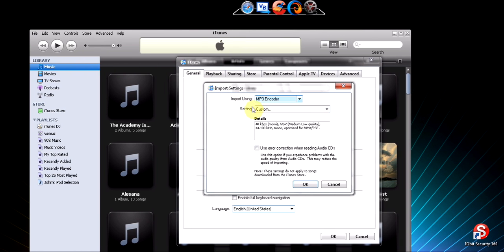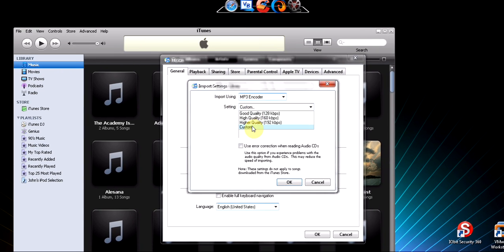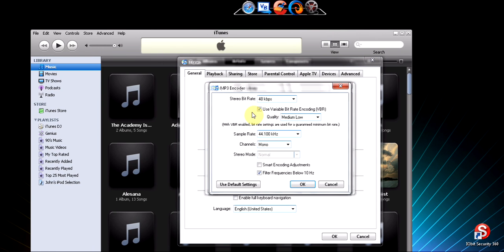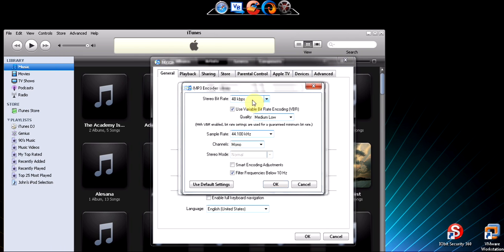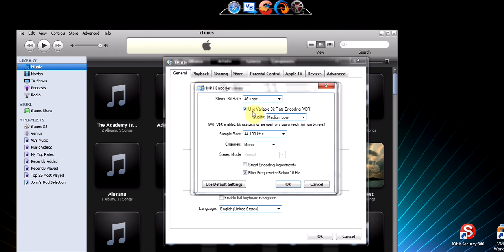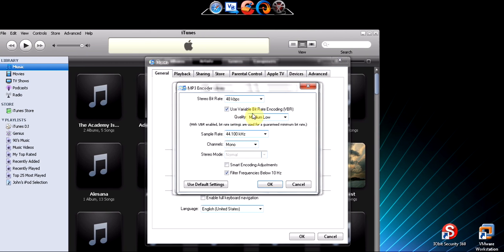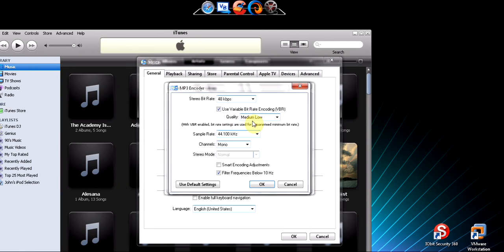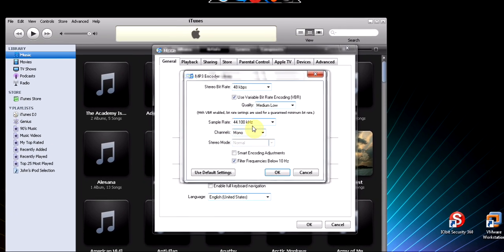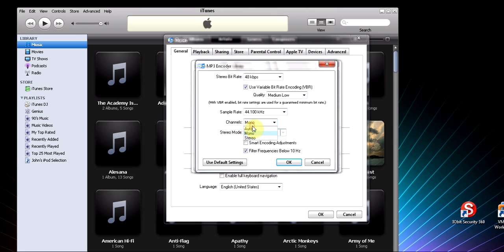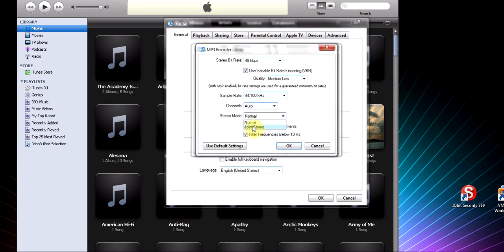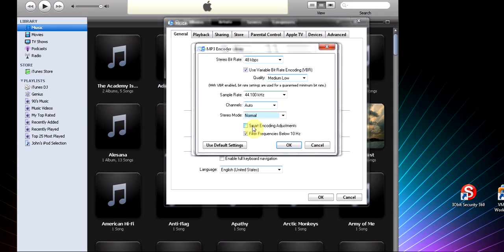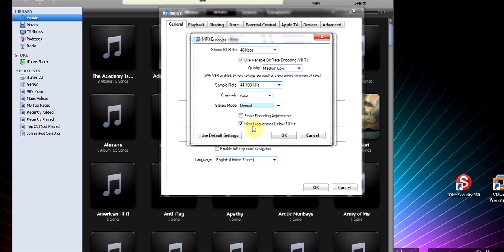Now click Import Using MP3 Encoder. Settings, go to Custom, go to Custom, and then copy down these settings: 48 gigabytes sample, stereo, check use variable bitrate, quality medium low, sample rate 44 gigahertz, channels just click auto stereo, stereo, normal, turn smart encoding off, and check filter frequencies.